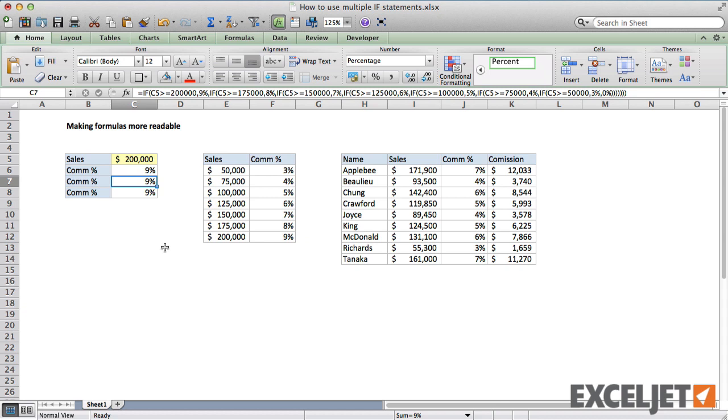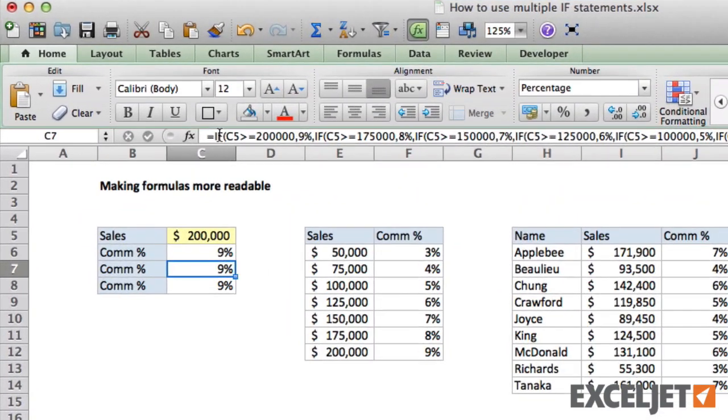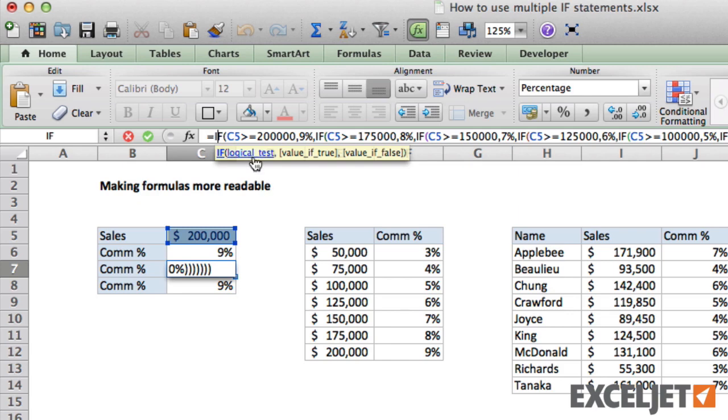One trick you can use to understand a formula is to use the formula tip window, which appears when you put the cursor into a formula. In this case, we can click into the first IF statement and use the formula tip window to select the logical test, the value of true, and the value of false.